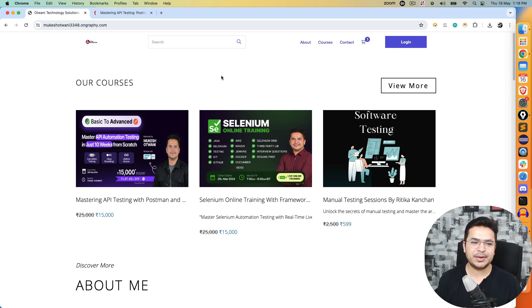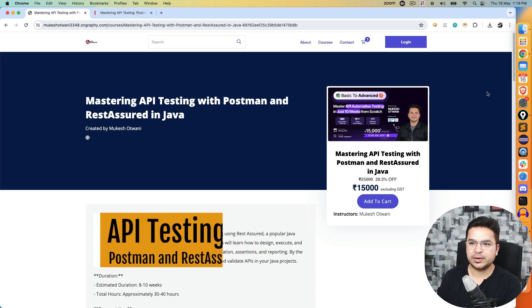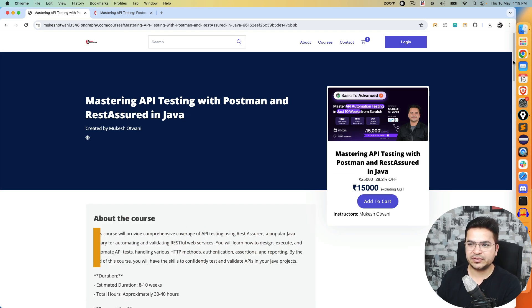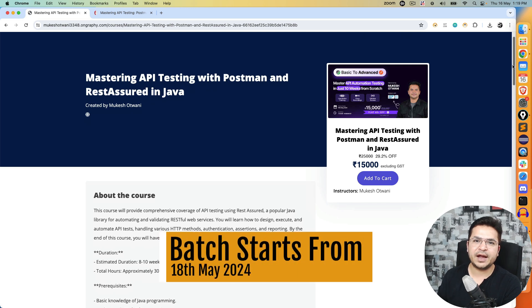This batch is API testing using Postman and RestAssured. The course is going to start from 18th of May, which is day after tomorrow, and we are going to cover API testing from scratch.